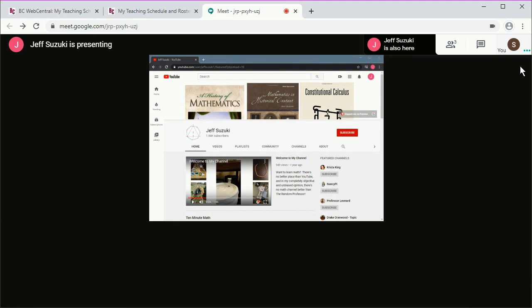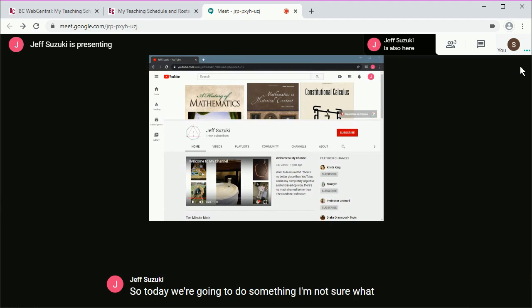Your instructor will run class as usual. So today we're going to do something. I'm not sure what this button does.